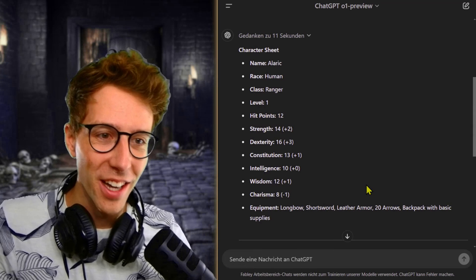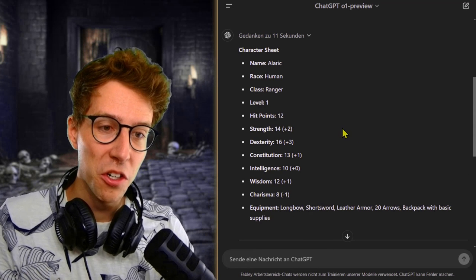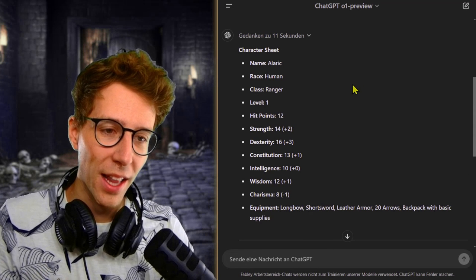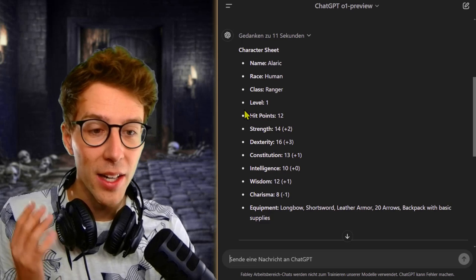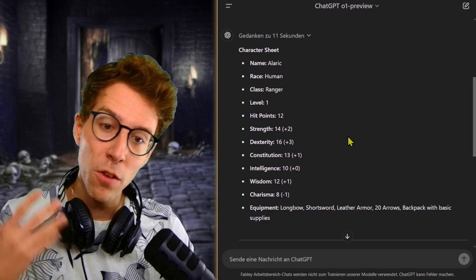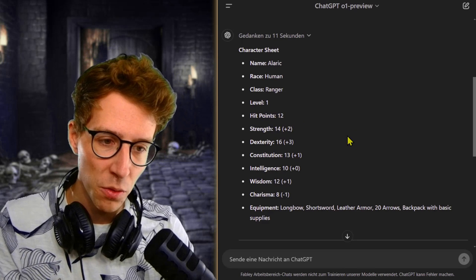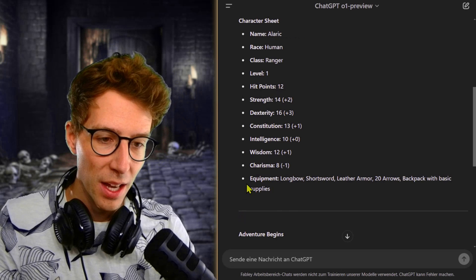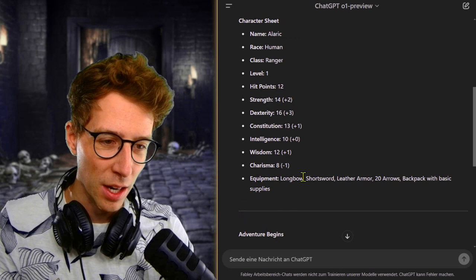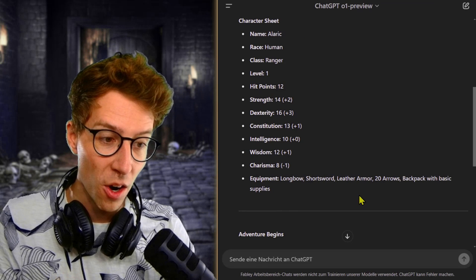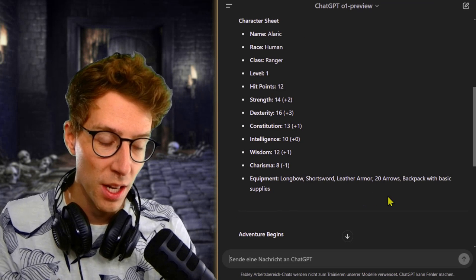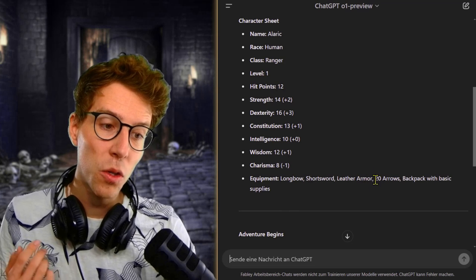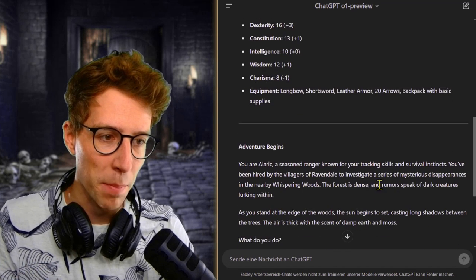We have a new character sheet. We are Alaric, a human ranger at level one. I told it to be very weak in the beginning with high dexterity. We have a longbow, short sword, leather armor, 20 arrows. Let's see how good it can keep count of those arrows.